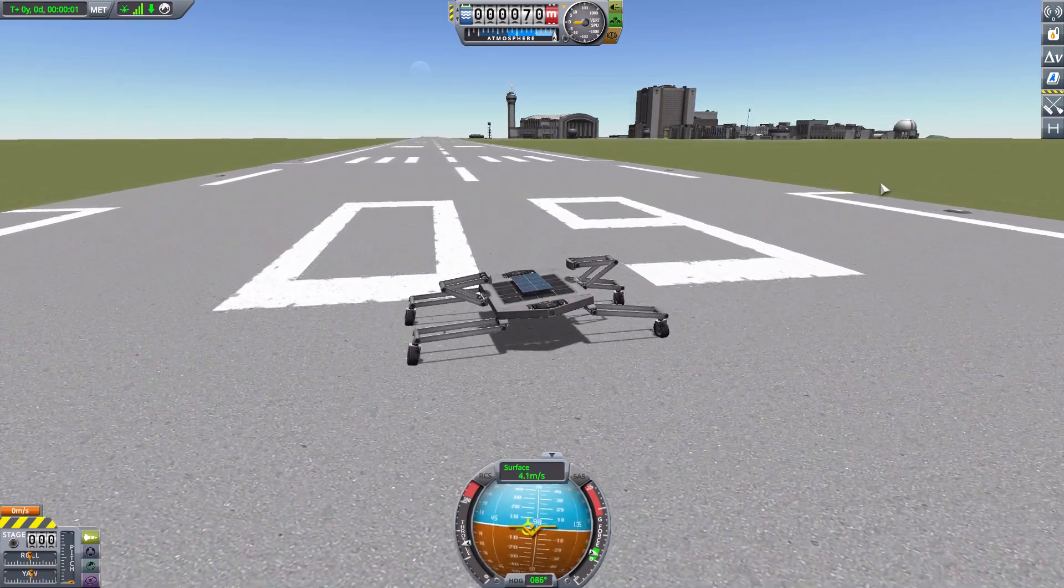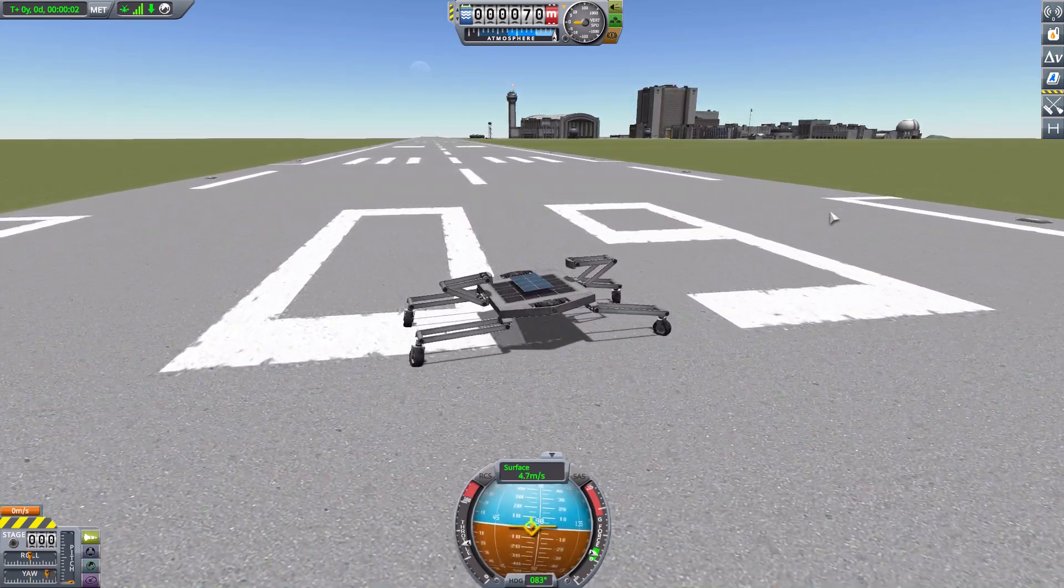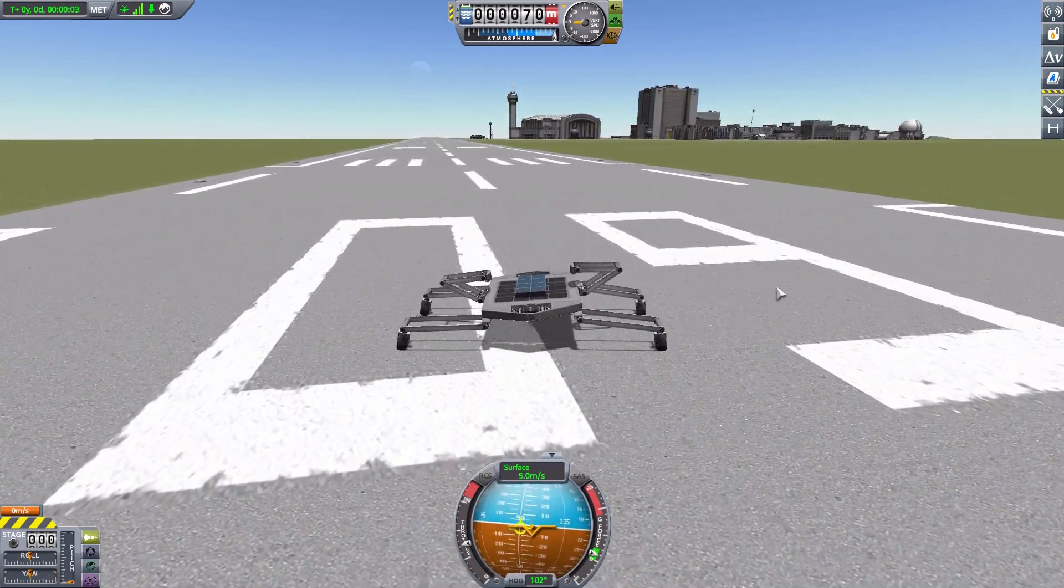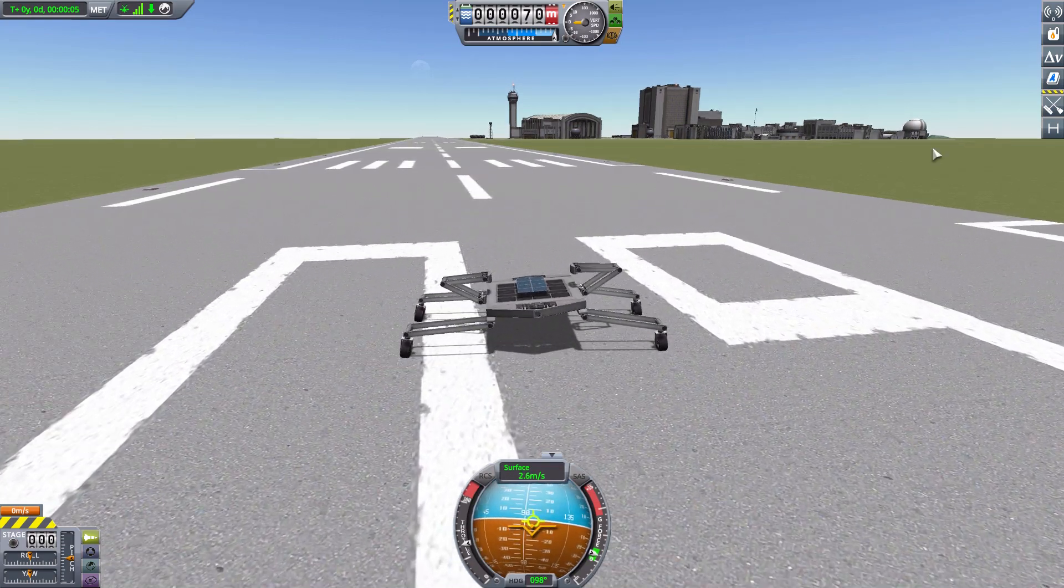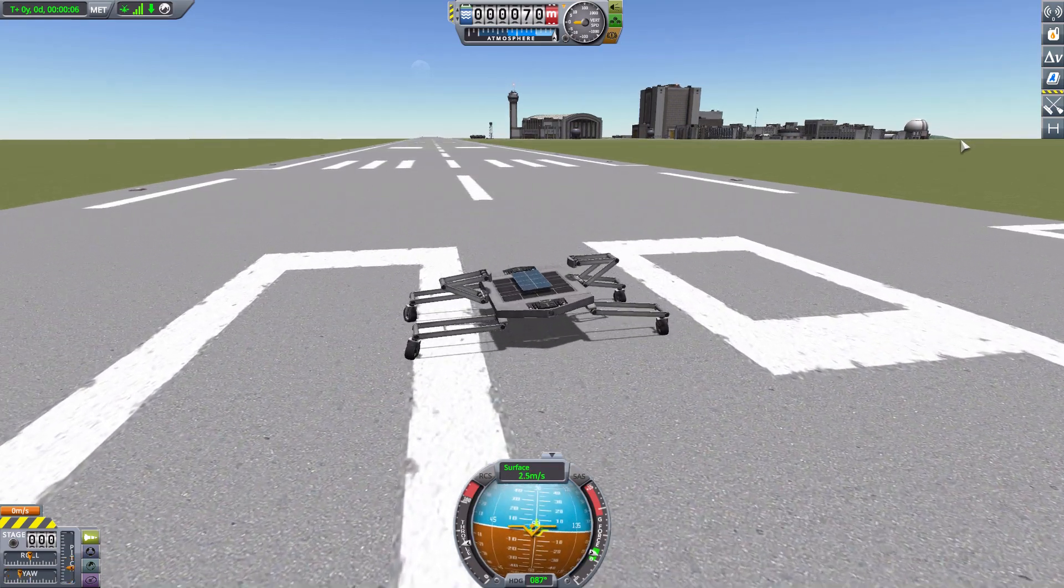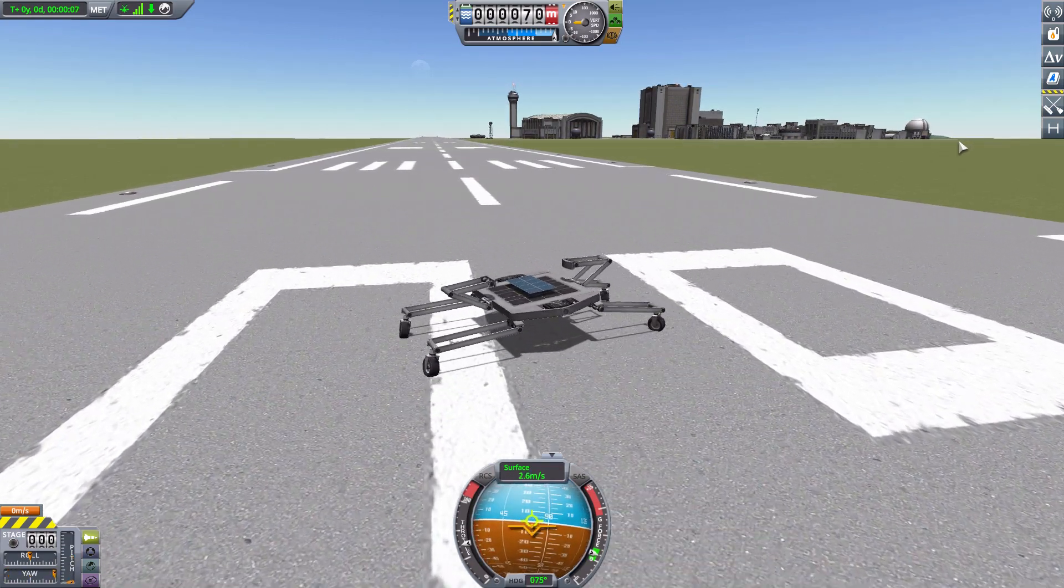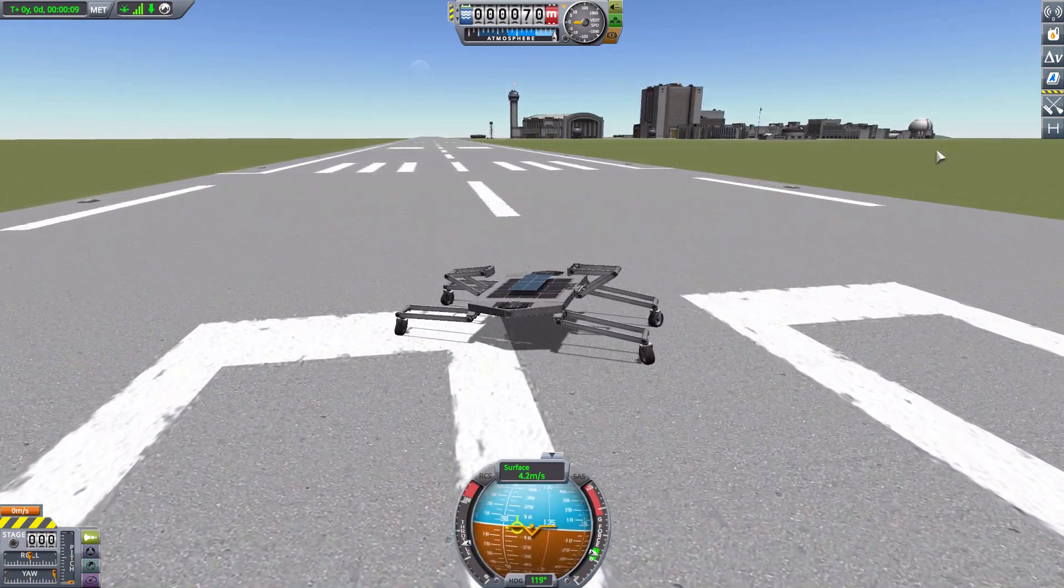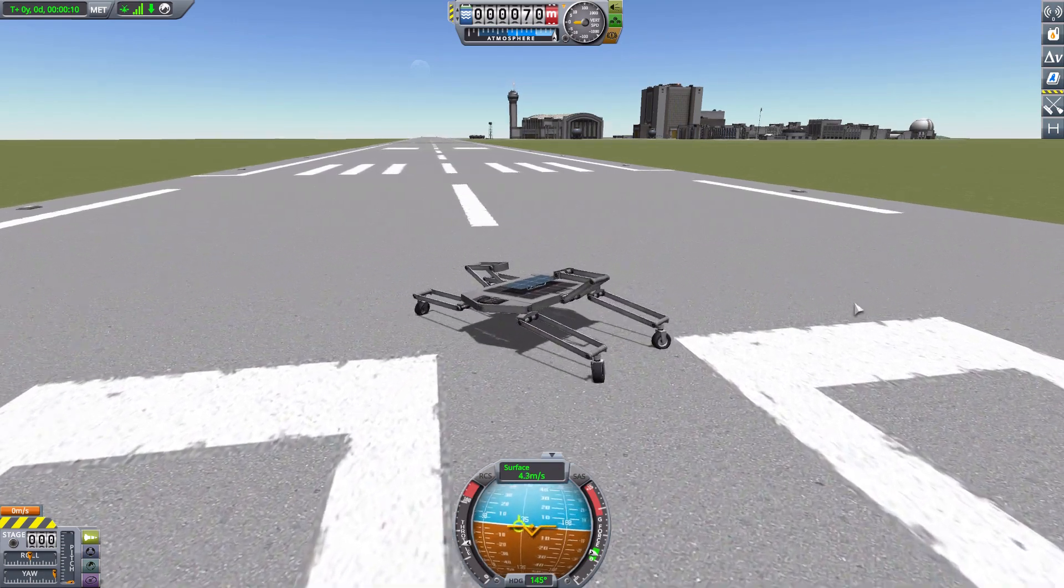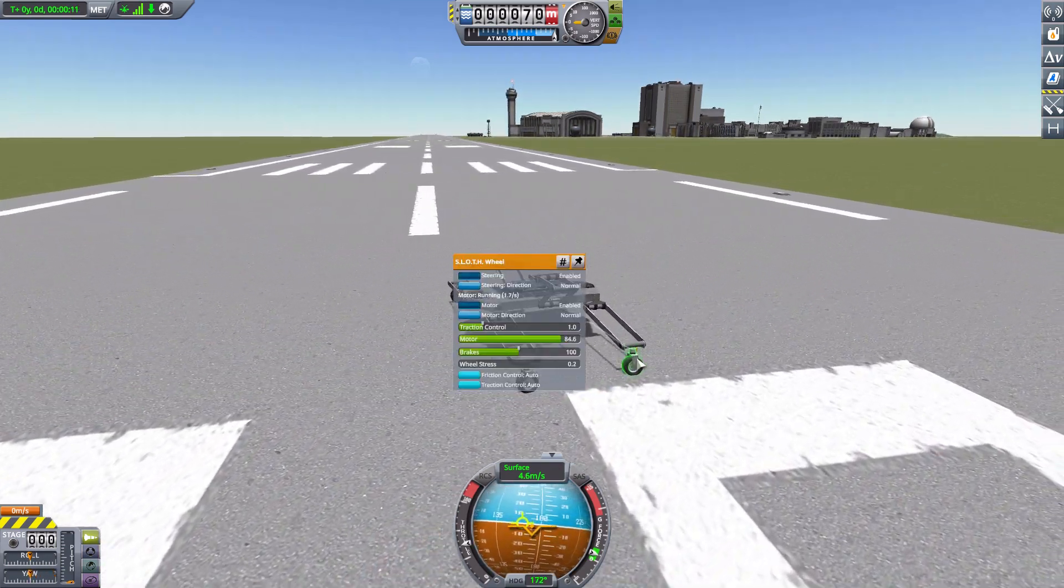But it does function pretty well and if you did make it a bit more stable, as you probably would if you were making something serious for your missions, it would probably work out a lot better.